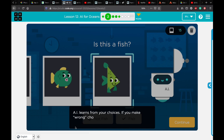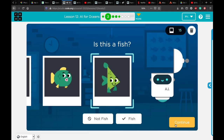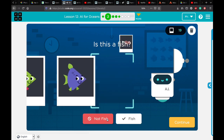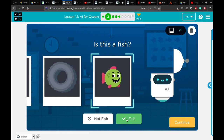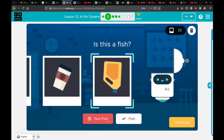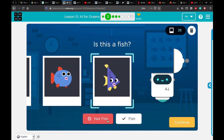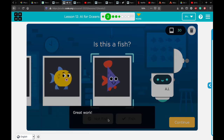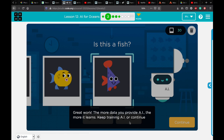Continuing to label: fish, fish, fish, not fish, not fish, not fish, fish, fish, fish, not fish, not fish. We have already provided the AI with a lot of information. We can continue doing that.